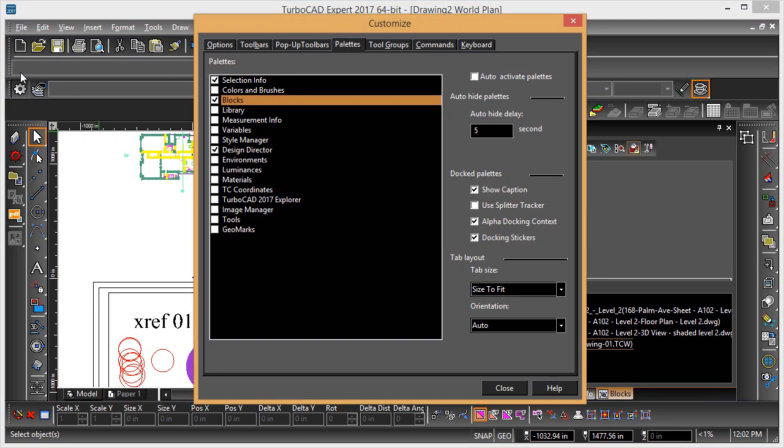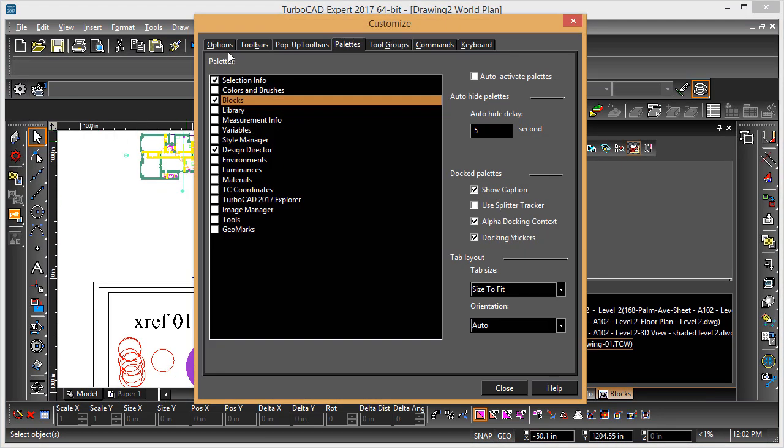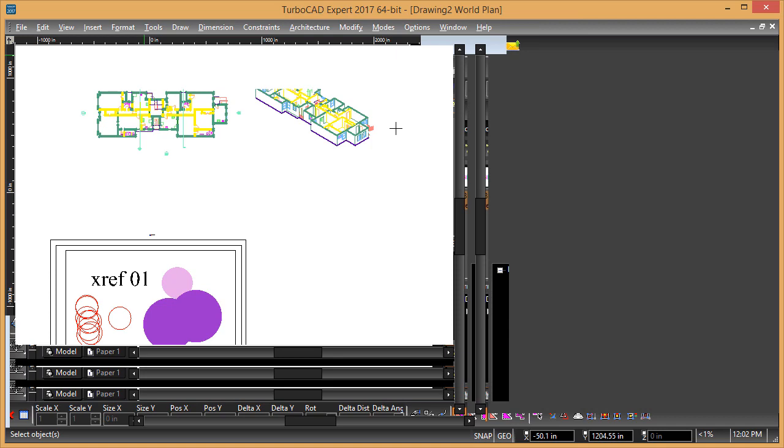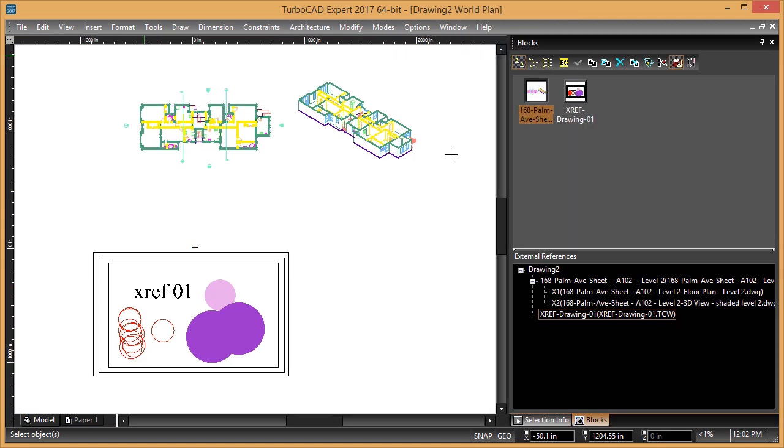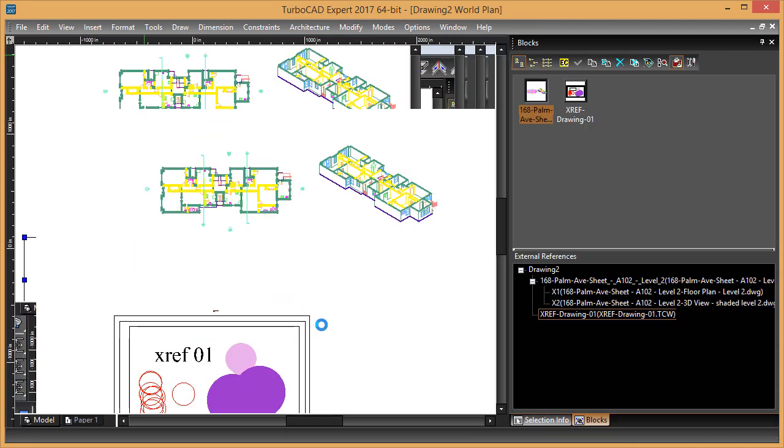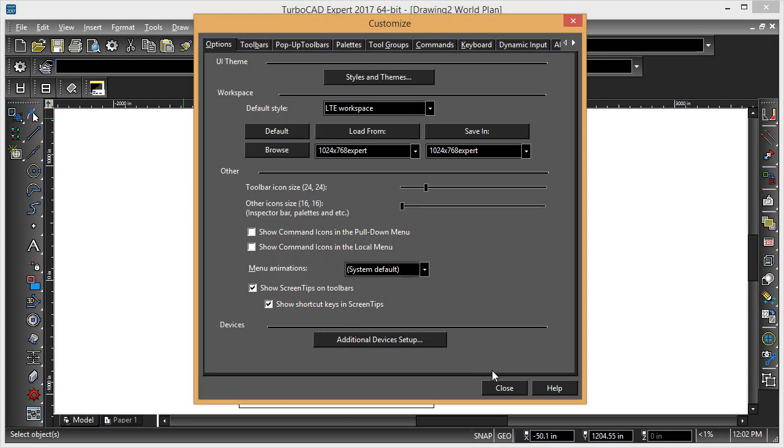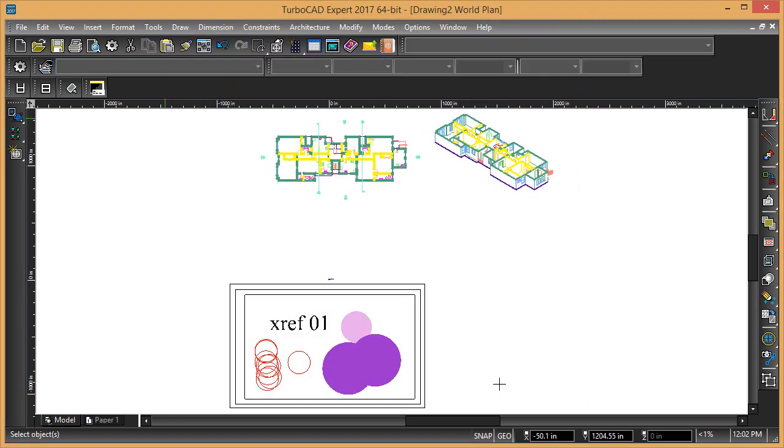If you go into customize here and go to options, you'll see the default workspace. You can choose the LTE workspace, and that slips it around into a TurboCAD command line type interface.